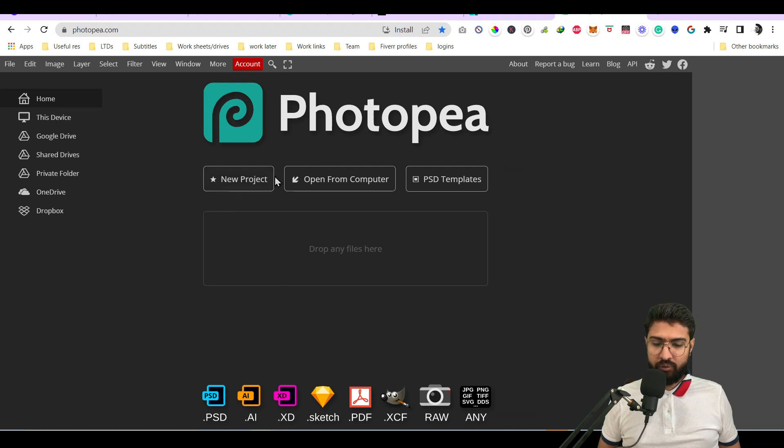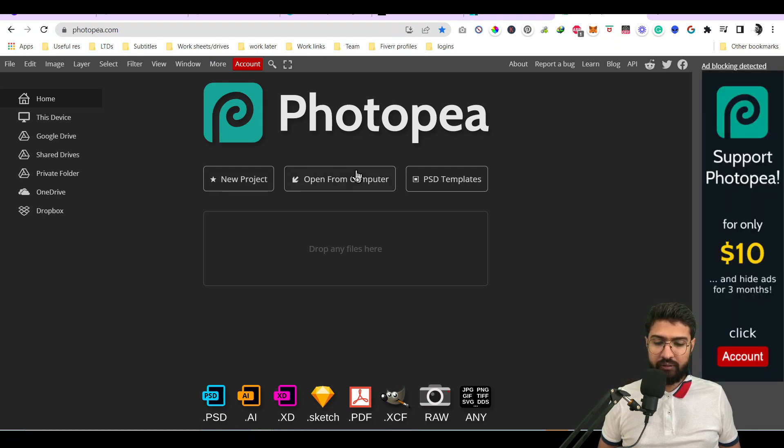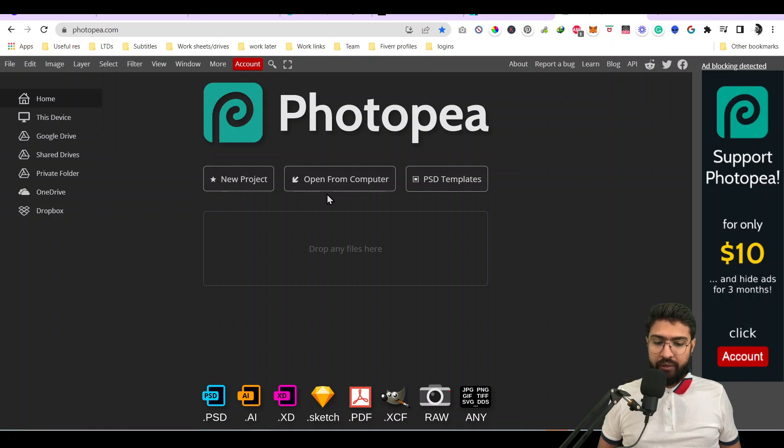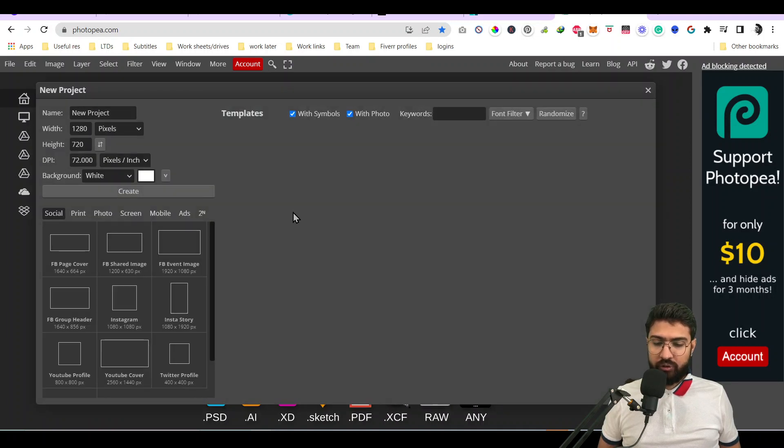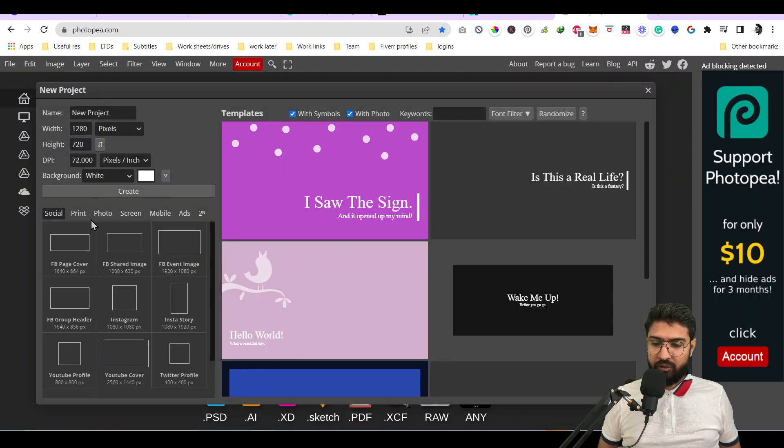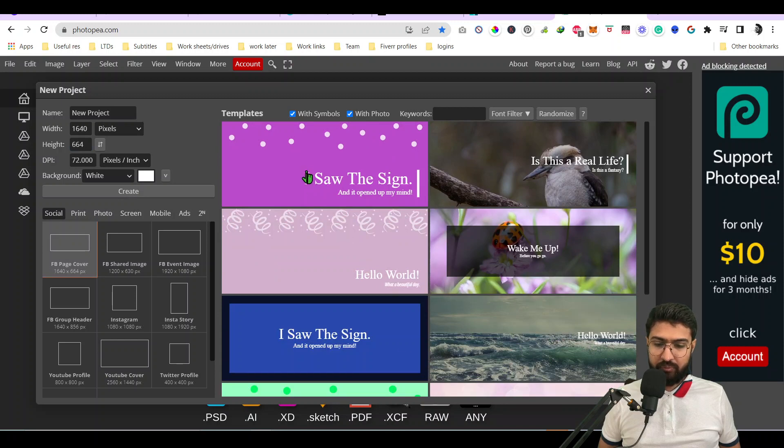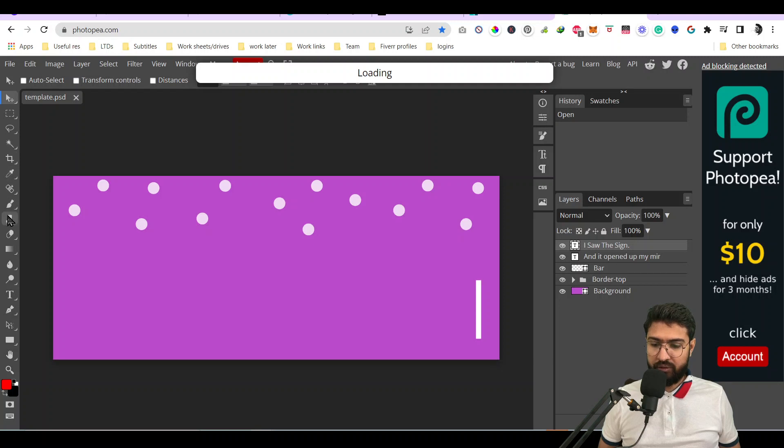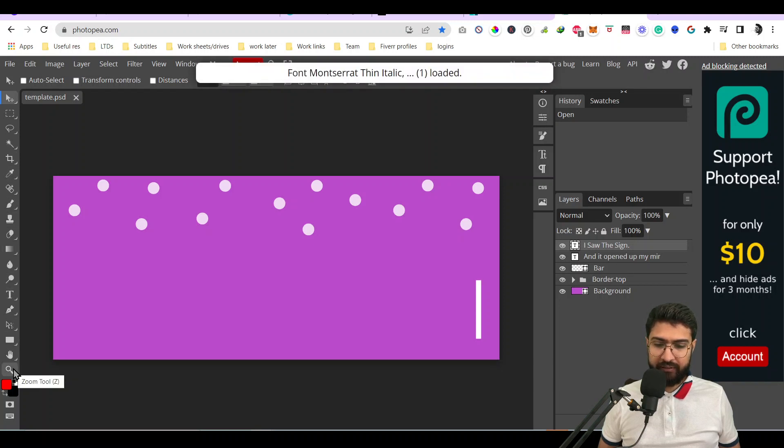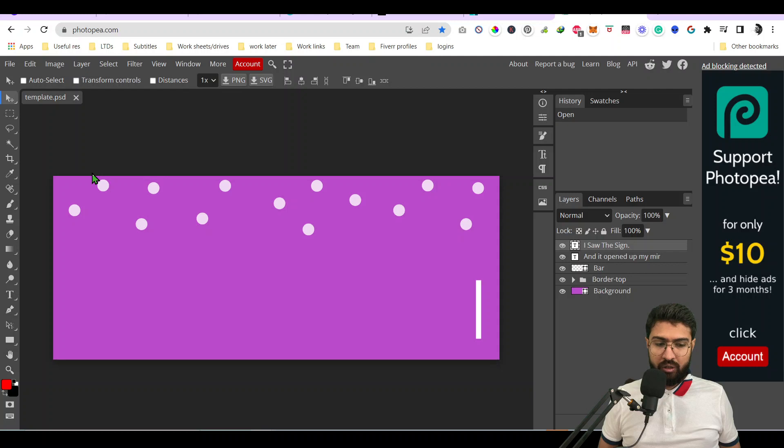As you can see, it can open PSD, AI, XD, and many more. It can start a new project. If you see the new project, just to quickly start something, let's say this one. As you can see, it has all the tools which Photoshop has. It has much more options. These are the tools you can use alternatively to Canva.